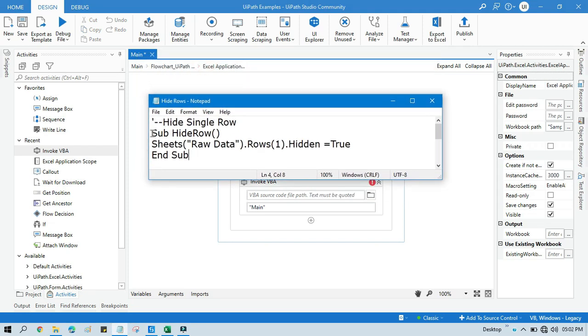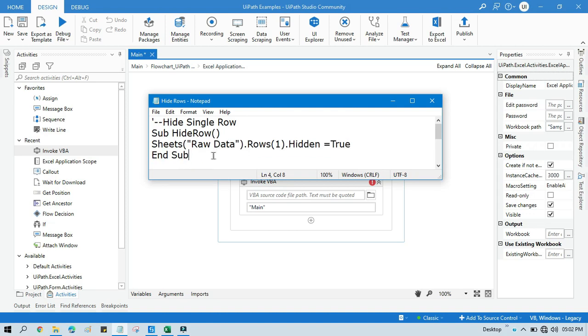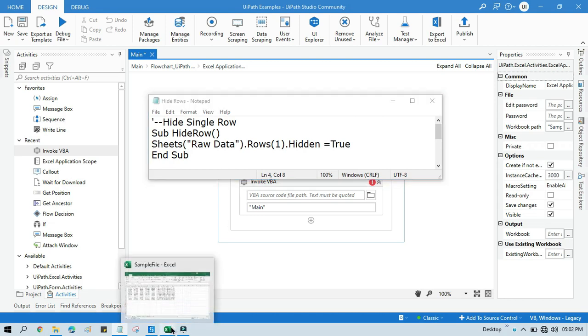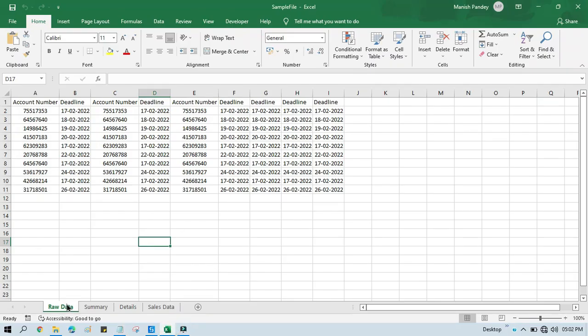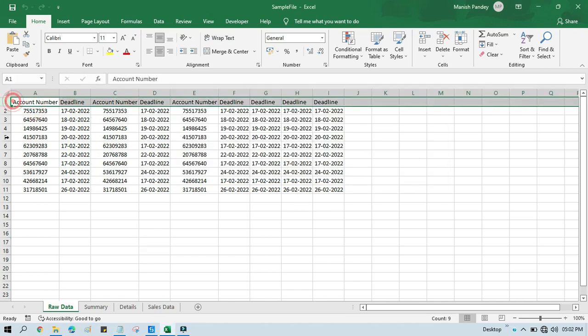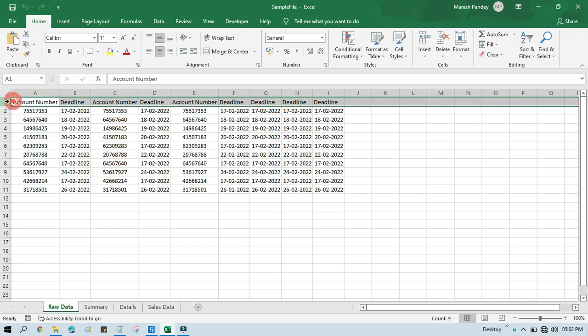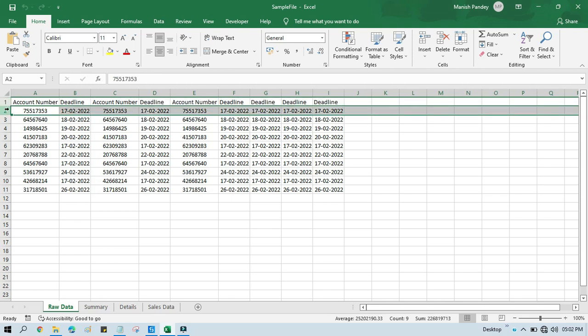You need to write this code to hide a single row. We have Sub and HideRow is the subroutine name, then Sheets of Raw Data. I want to hide from Sheets.Rows of one. If I want to hide first row, I will write one. You can see here it's based on the number, not based on index. If you want to hide the first row, you will write one. If you want to hide the second row, you can mention the second row.